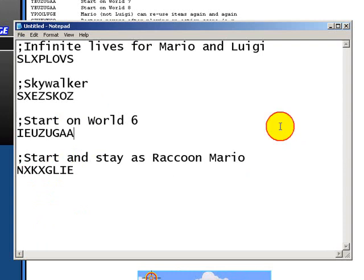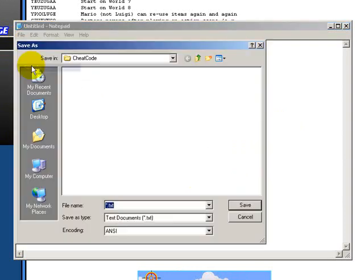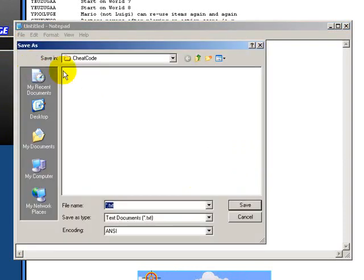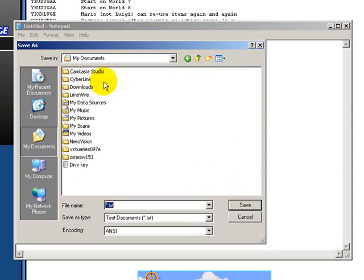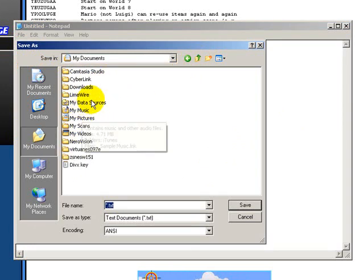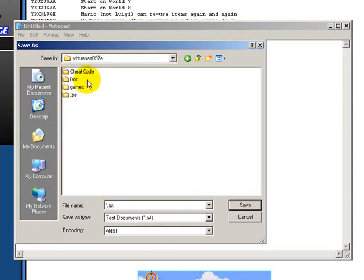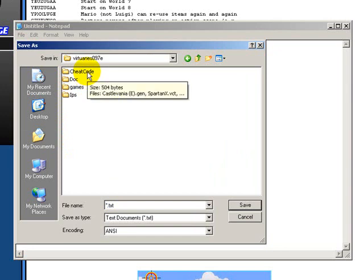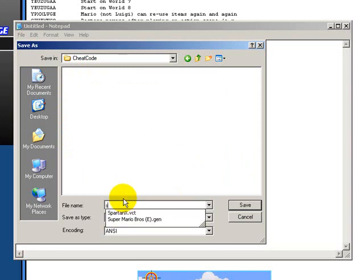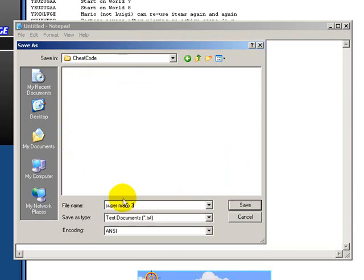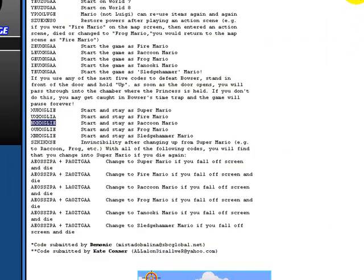Now that I've got my four codes, what I'm going to do now is come up to File, Save As, and you're going to want to save it in your cheat code folder. Well, I was there, but I just wanted to show you, it's going to be in your emulator file, cheat code. Name it Super Mario 3. Super Mario 3 is the file name, so you'll recognize it. Hit Save.